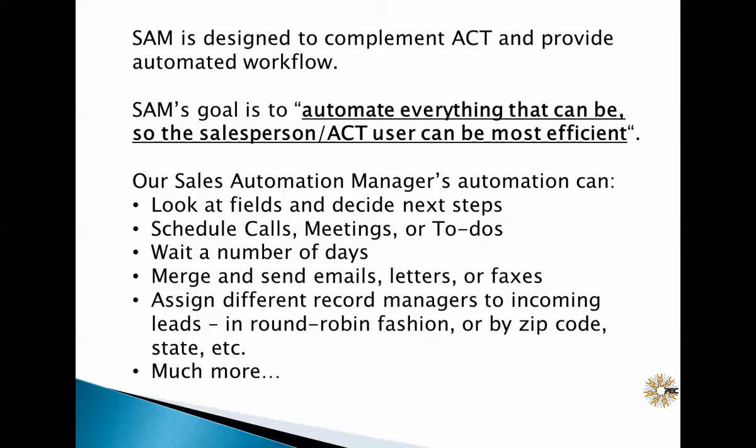Its goal is to automate anything that can possibly be done so that the salesperson and ACT user is more efficient. You can see an example of some of the things it can do. Look at fields and make decisions based on the data that's in those fields. It can schedule calls, meetings, or to-dos.